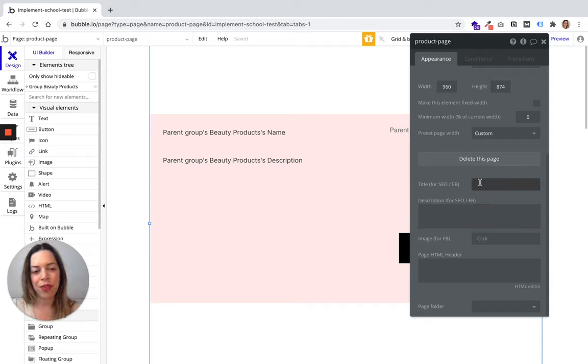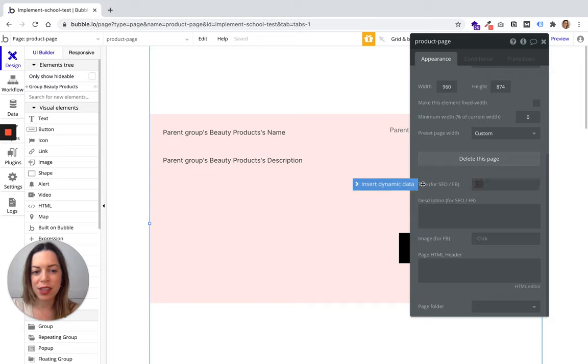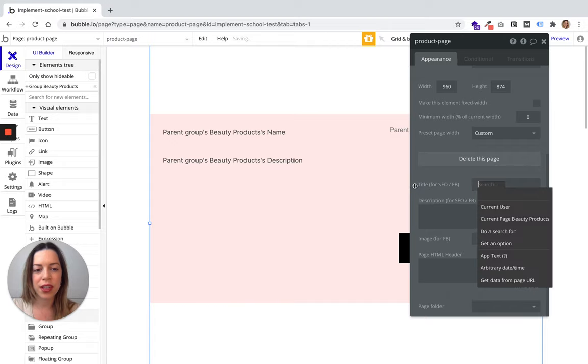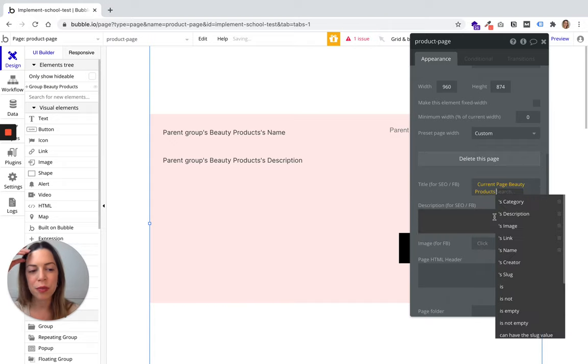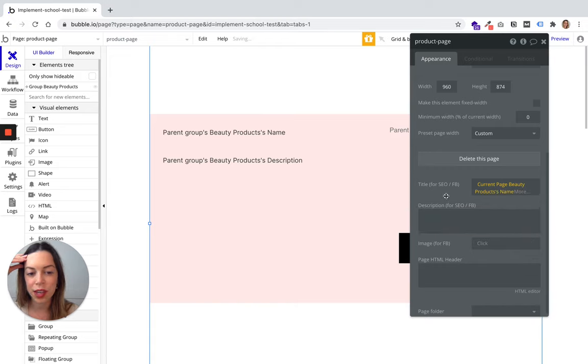Note that you can insert dynamic data, which is very useful for dynamic pages. For example, you can say I want the current page beauty product's name to be the title.